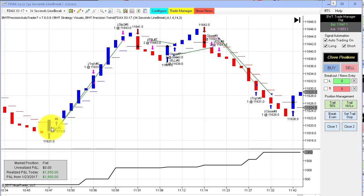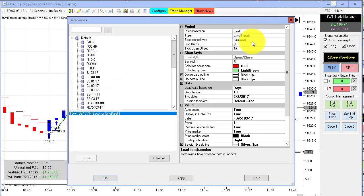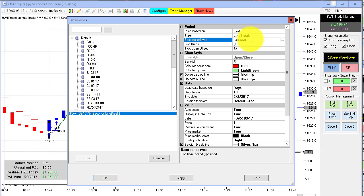On a line break chart, the lines are actually bars — these bars here are referred to as lines and vice versa. The rule for line break is a close above three bars back, or you could set it to two bars back. When you set up a line break chart, you can choose whether you want seconds, minutes, or ticks, so the line break logic could be applied to any time frame.